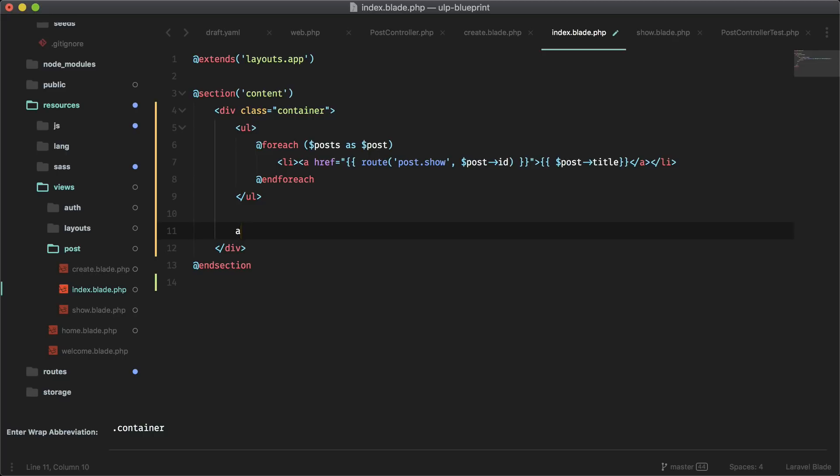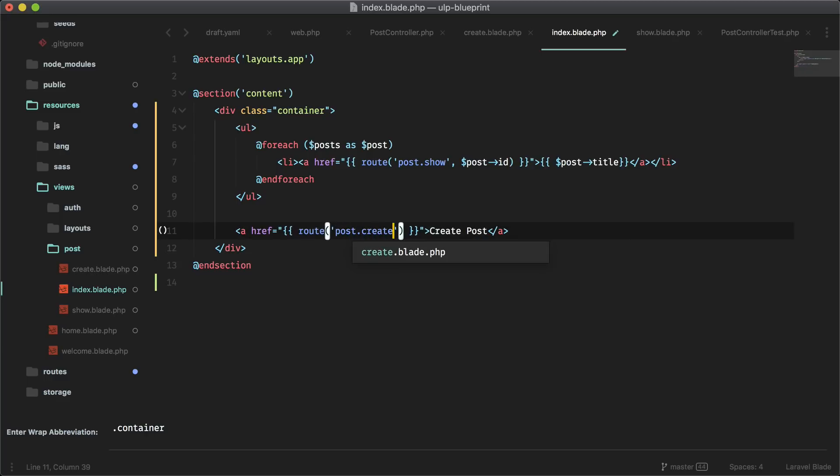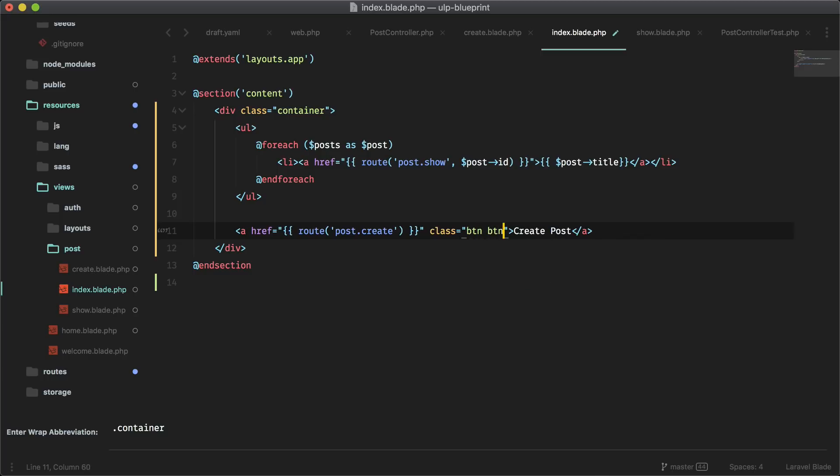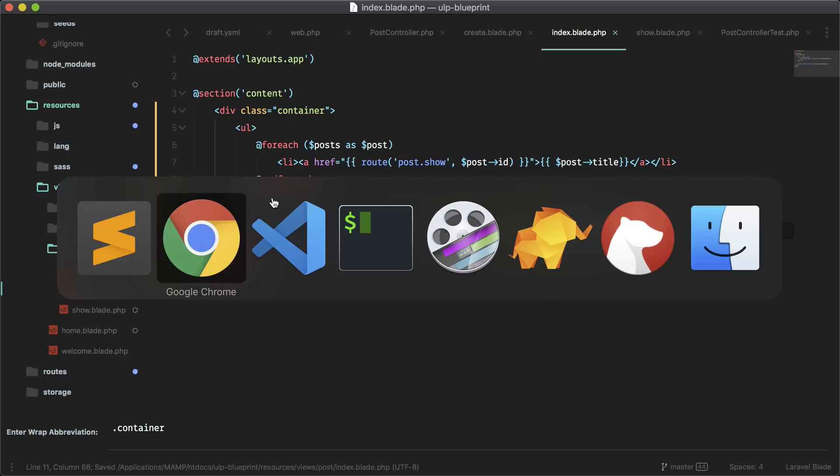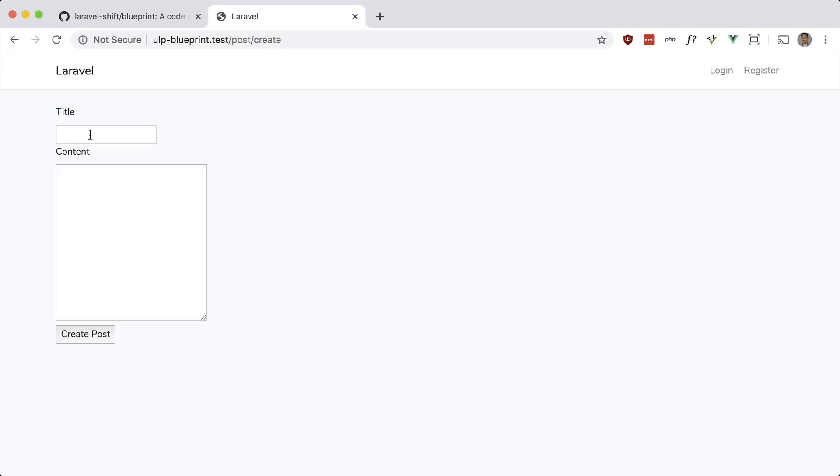So route, create, post. And this will be post.create. And it's a class of BTN, BTN primary. It is using the default bootstrap scaffolding in Laravel. And I should go to create post.